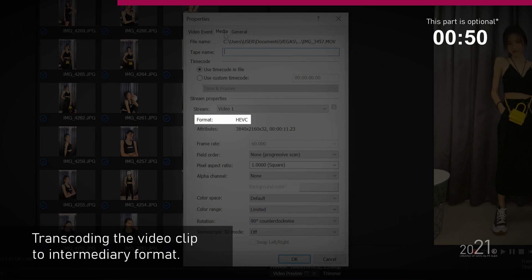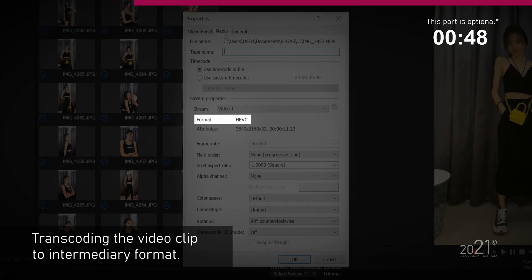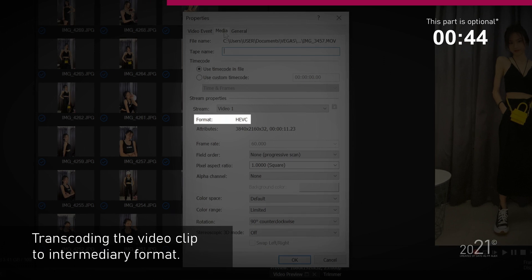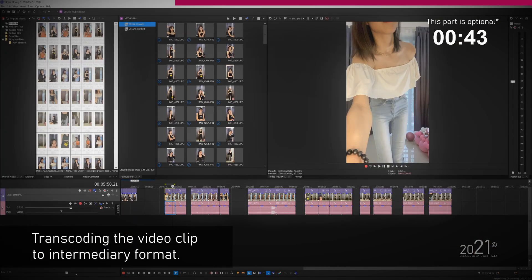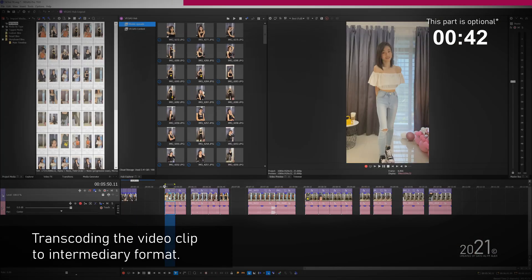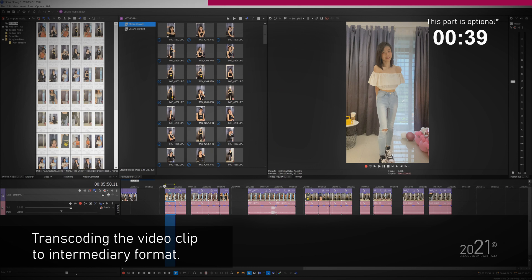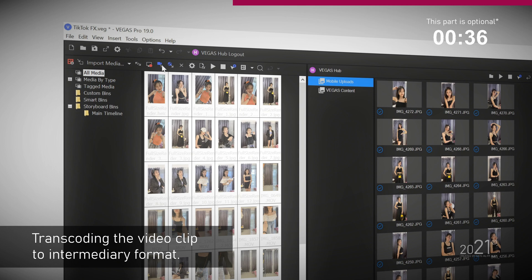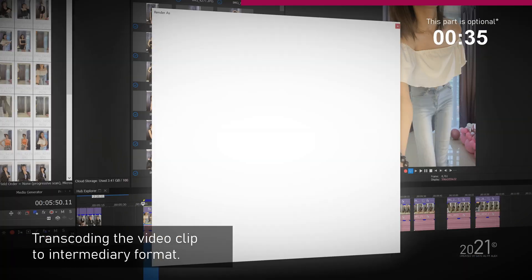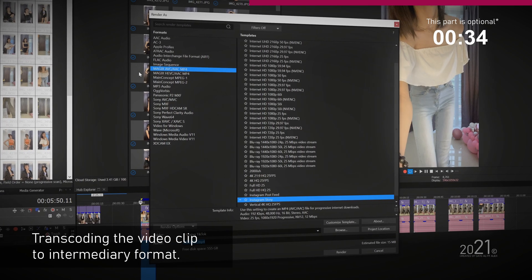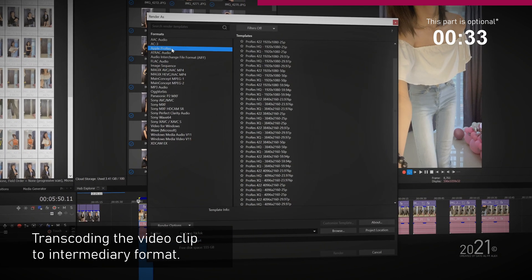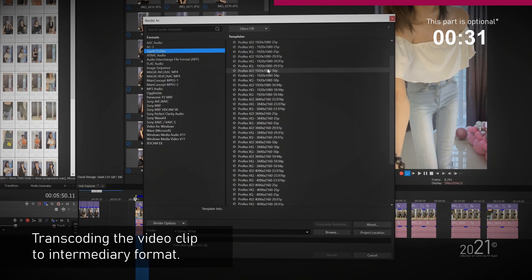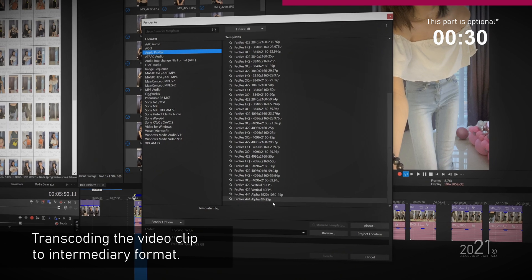To overcome this problem I will transcode each video to something much more editing friendly like Apple ProRes. To do this, simply double click on a video in the timeline to create a selection. Make sure loop region is enabled, then press render as via the master toolbar to load the rendering menu.